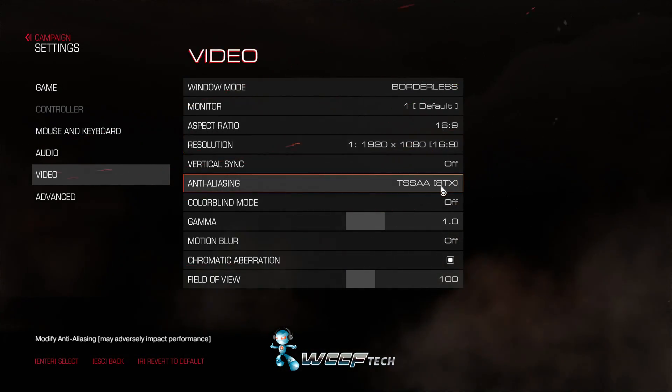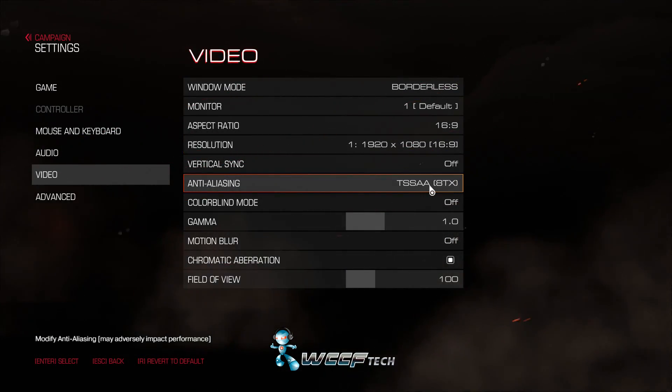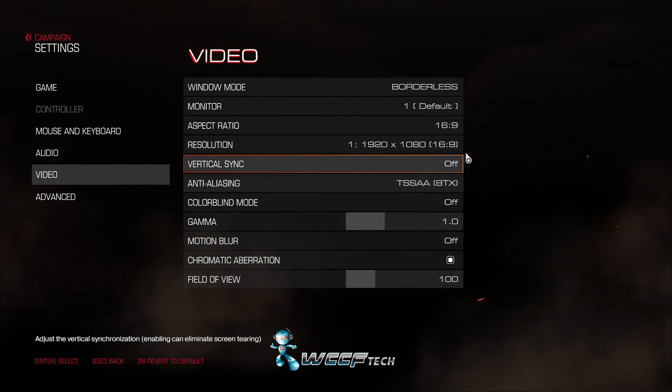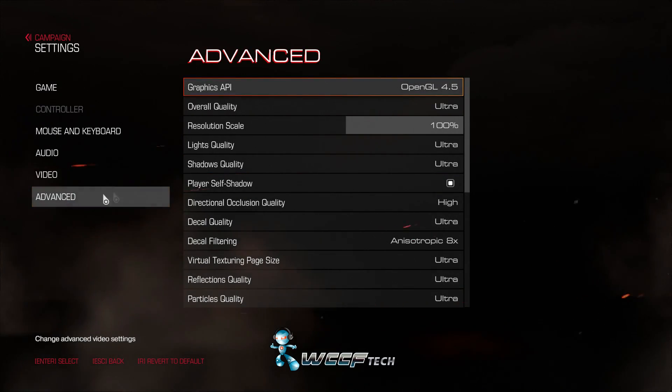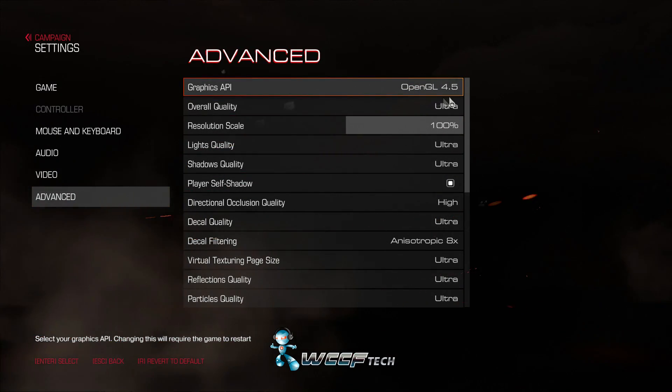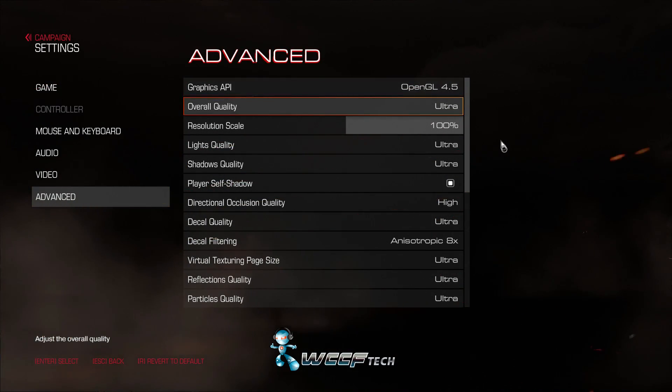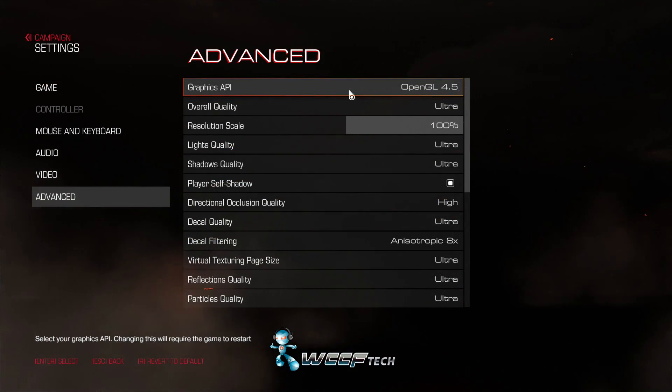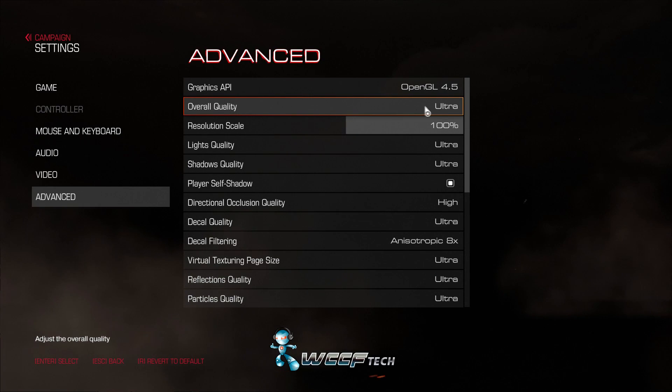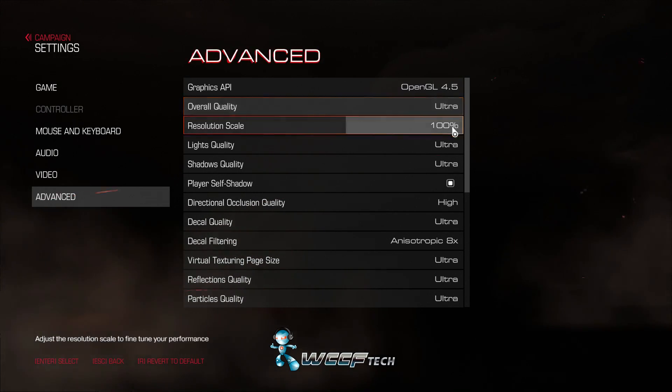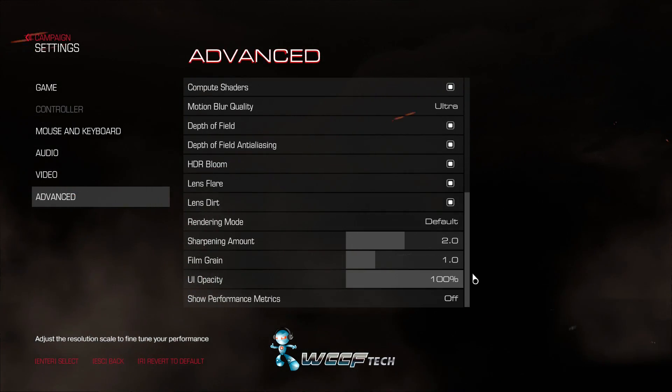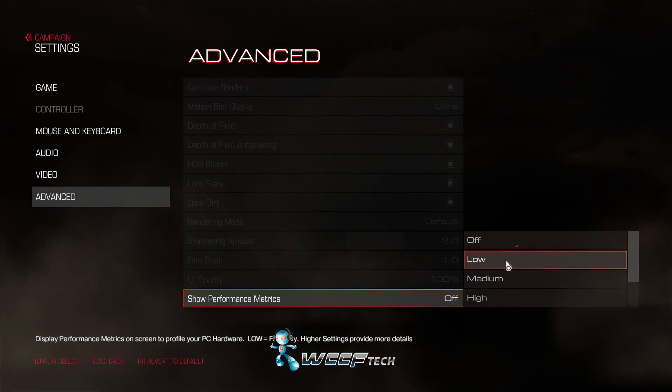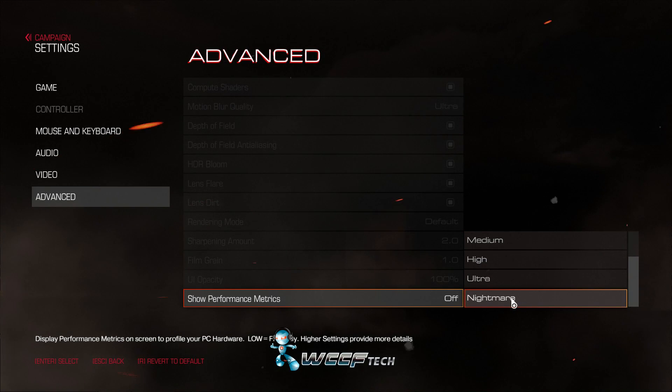with TSSAA 8TX on and as far as the advanced options right now it's set to OpenGL for this recording but we're using the ultra preset all the way down and one thing we are changing for the actual run